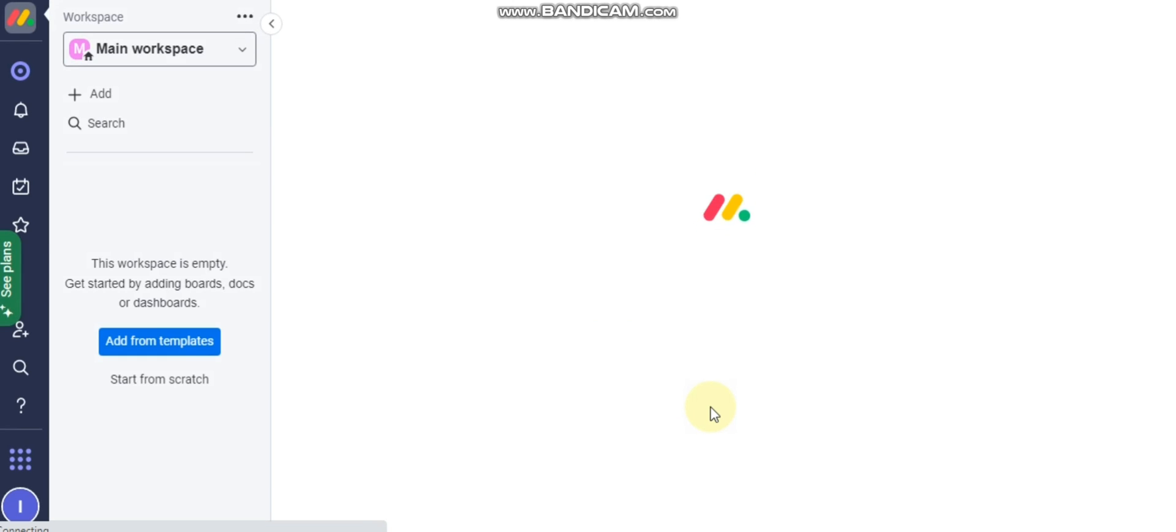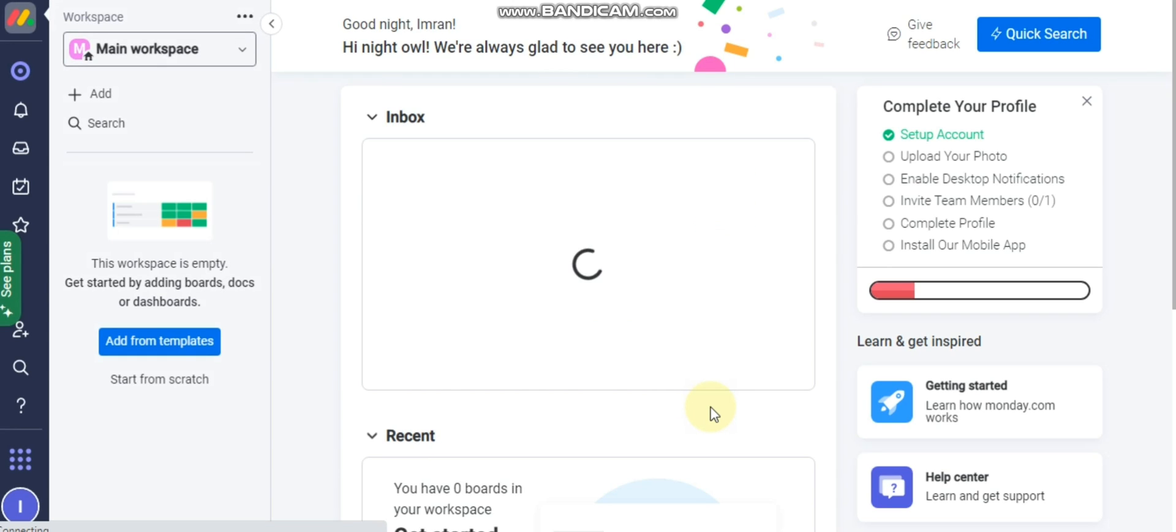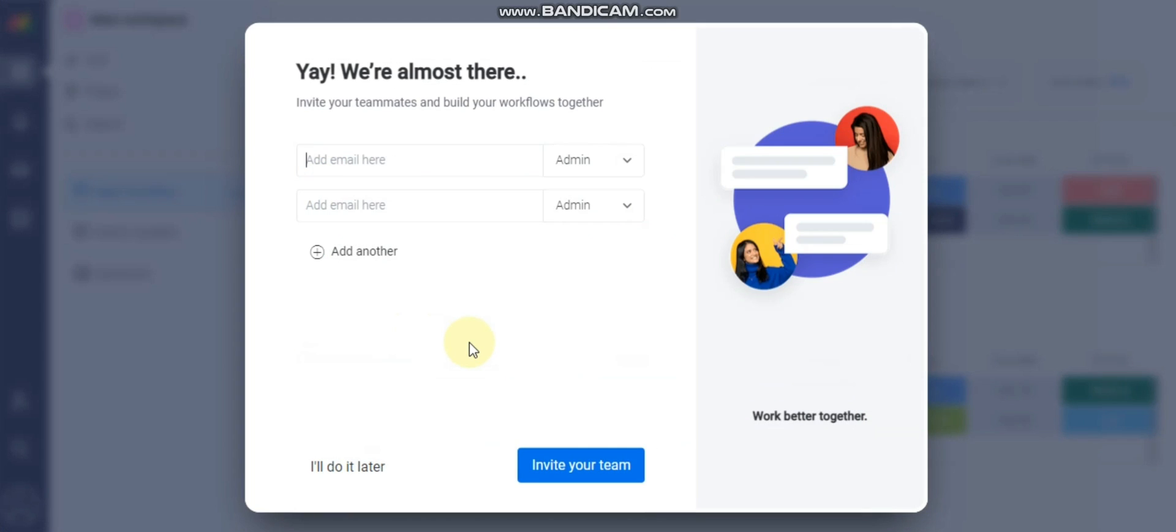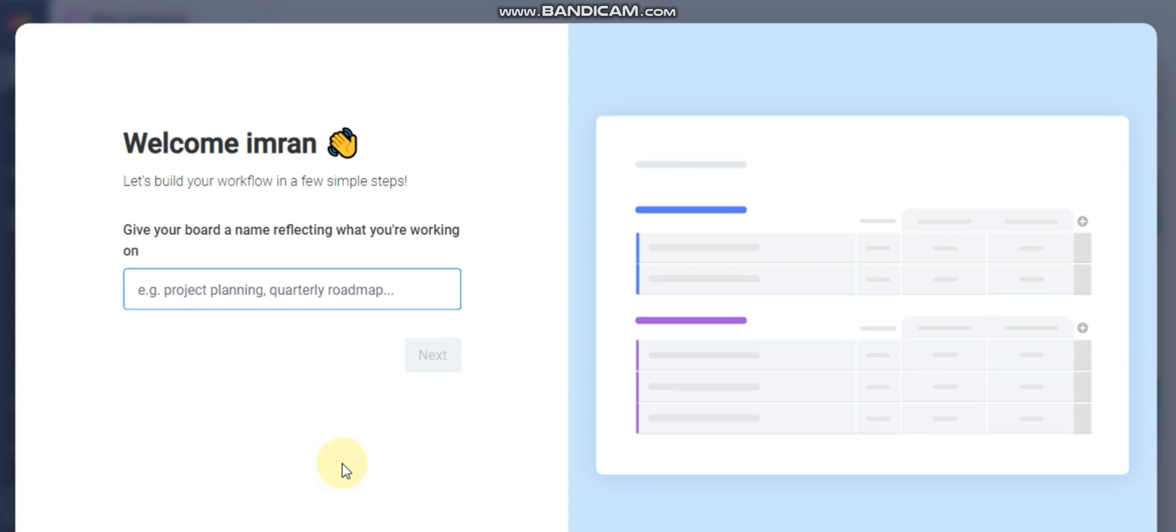Account creation is finished now. This is our main page. After creating the account, you will see this page.